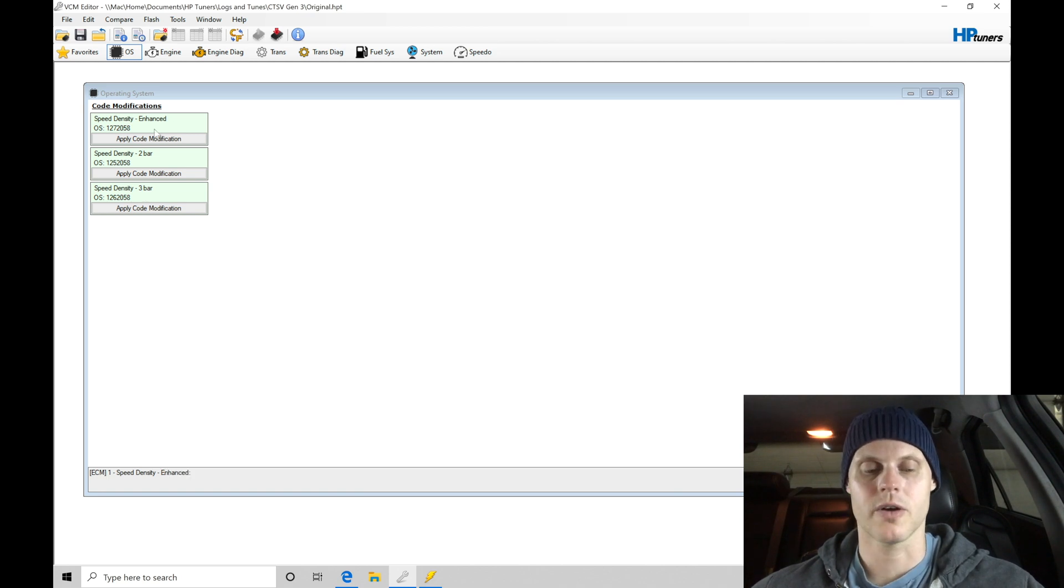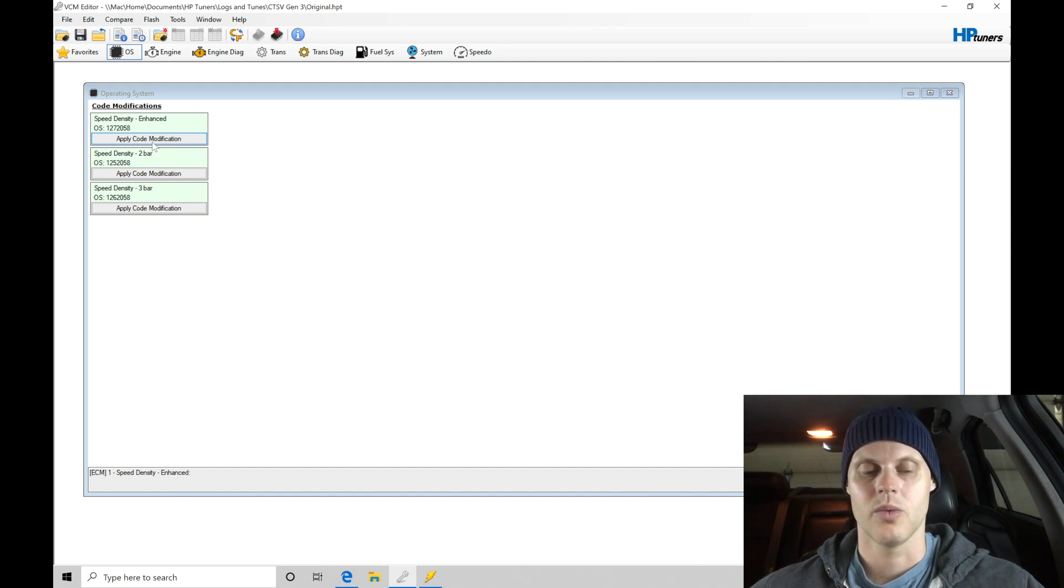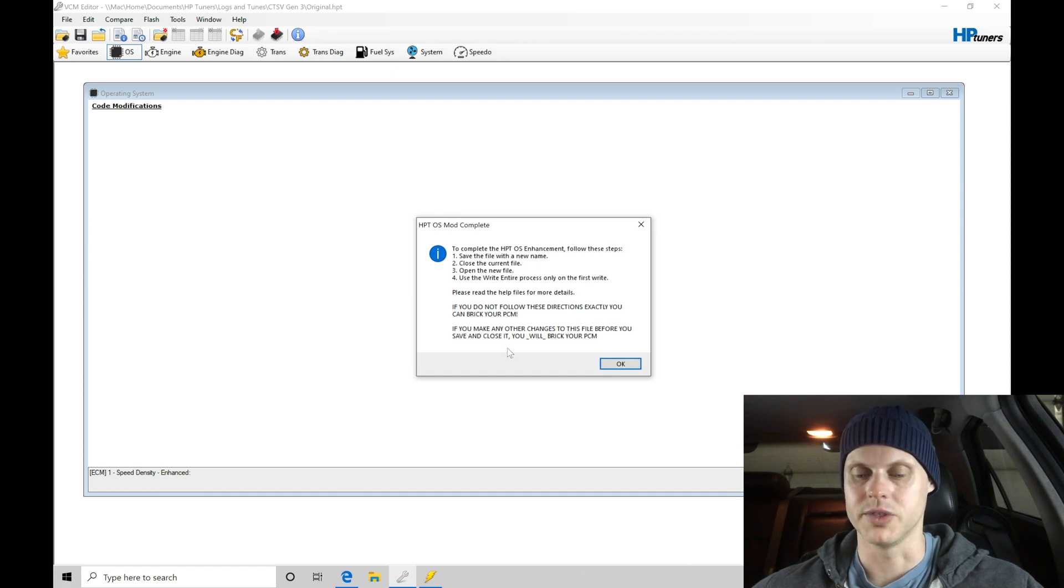We would choose our first option here, apply code modification. So this is what I'm going to apply right here. When I apply it, it's going to be a very distinctive set of rules here. It's going to tell me to go.